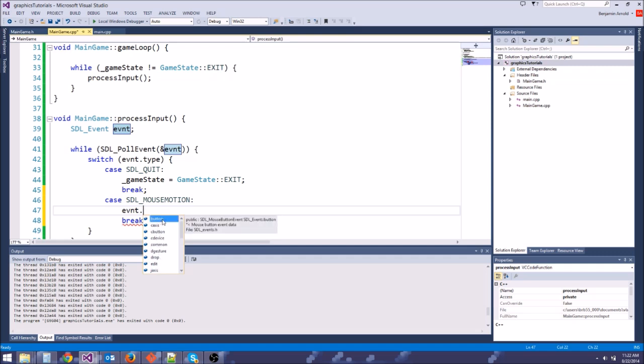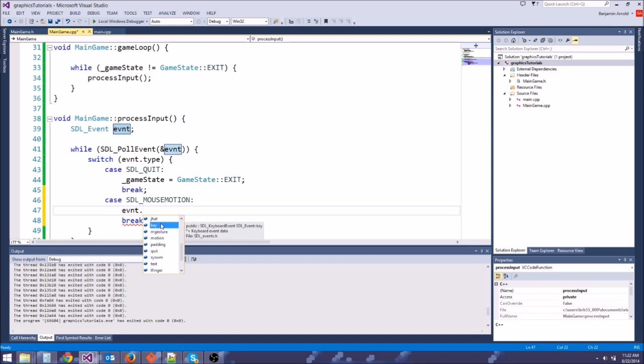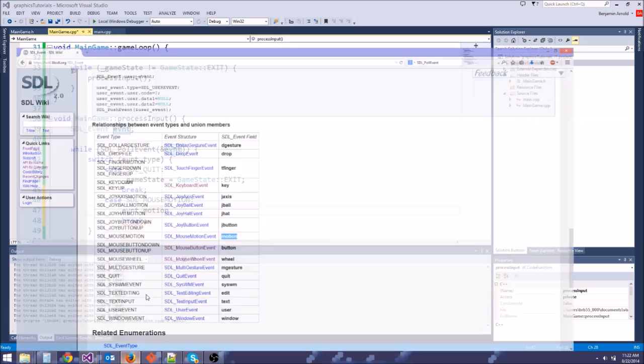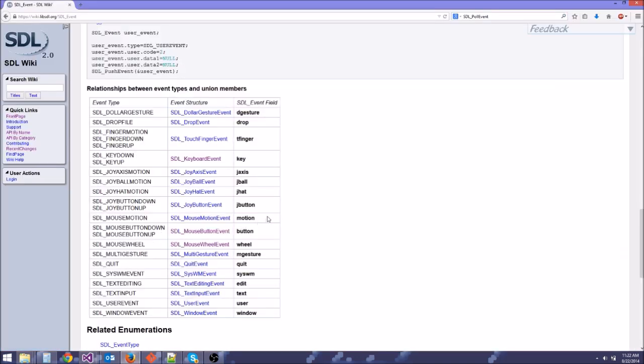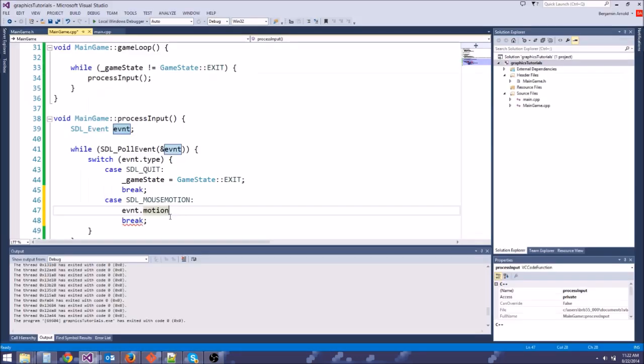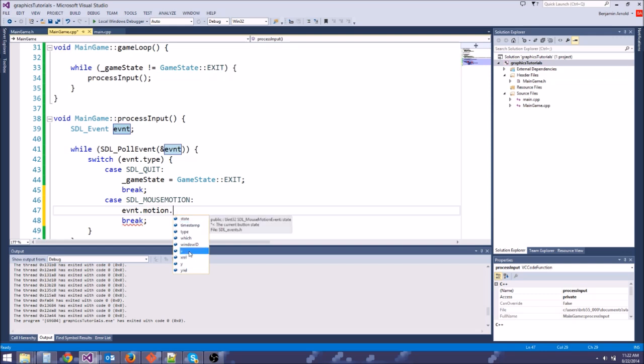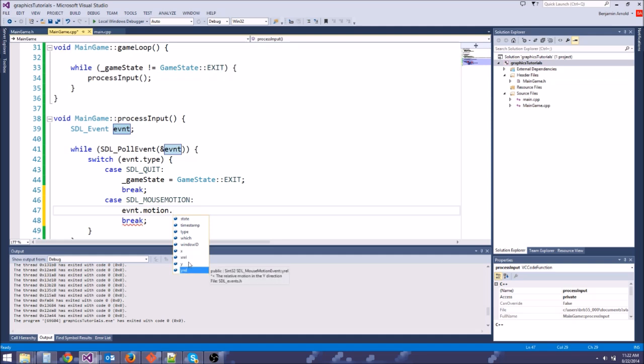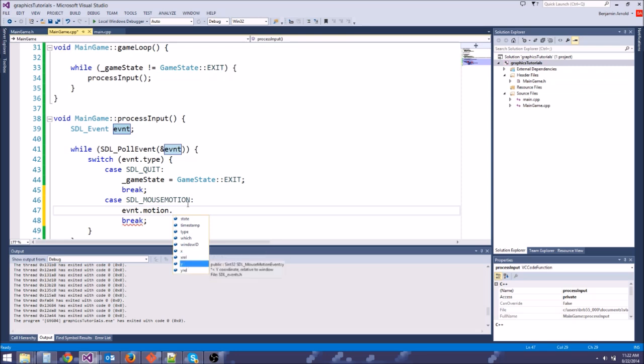And when we hit event dot, we're going to get a bunch of stuff popping up here in the IntelliSense. These are all the different things that this event could be. You can see we have button here. It could be a button event, right? We have drop. It could be whatever that is. We have key. It could be a key event. Now since we're looking at SDL mouse motion, we should be looking in the motion field. Because that's what it tells us right here. It says to use the motion event field. So if we go to event dot motion dot, then we're going to see a bunch of other things. Like we have X and Y, X rel and Y rel. So X rel and Y rel are the relative movement. So it's like the amount of pixels in each direction you move since the last time. So let's just use X and Y.